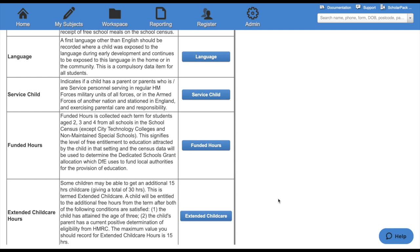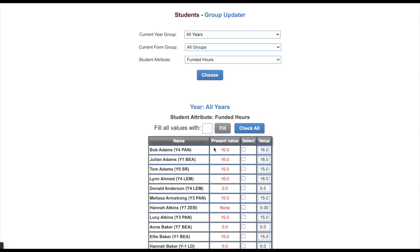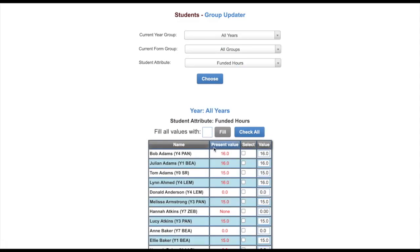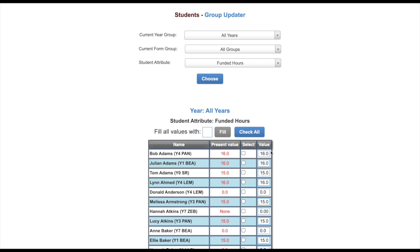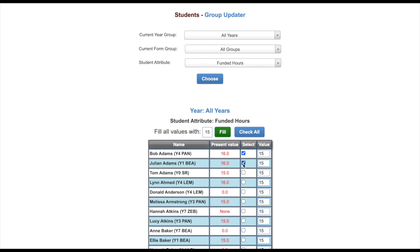Another example of this is funding hours. We would still select the year and form group and again the attribute will be set to what we select, but here the configuration is different. In order to change this information we either need to enter the value into this area here and then tick the select box or if we should do this in bulk enter into the fill all values with the chosen amount and then click fill and then tick the children you wish to assign this to.